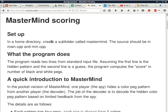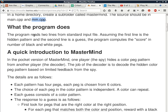Your homework assignment is Mastermind scoring, which will be the basis of another project in the future. Set up a subfolder called 'mastermind' (all lowercase). The source code should be in main.cpp and mm.cpp — two source files plus one header file. The program reads two lines from standard input: the first line is the hidden pattern and the second is the actual guess. The program computes the score as number of black and white pegs.